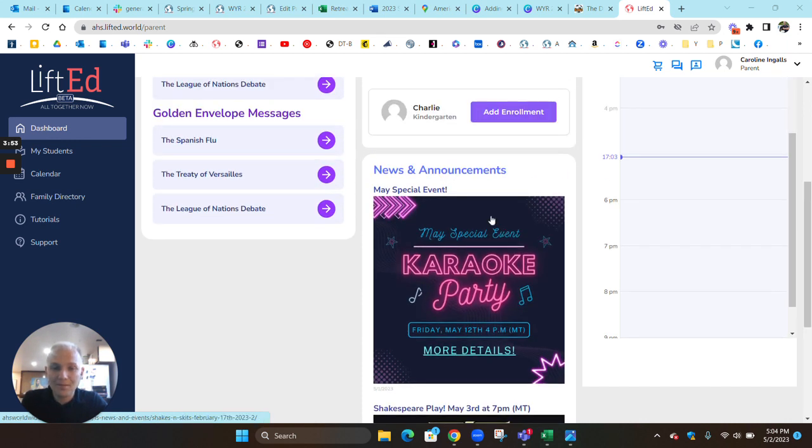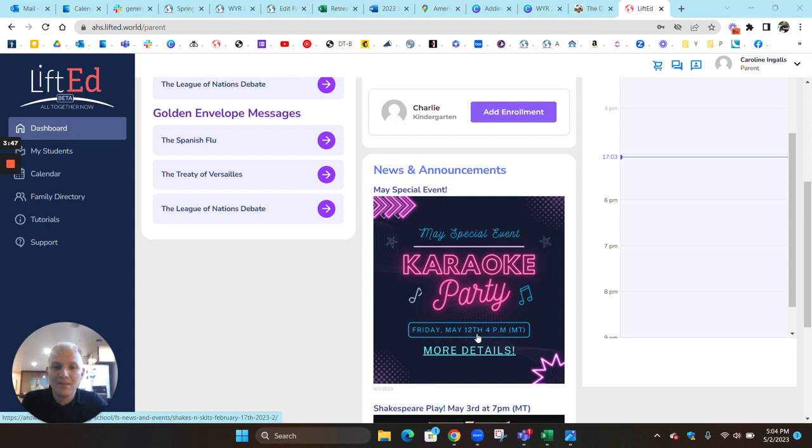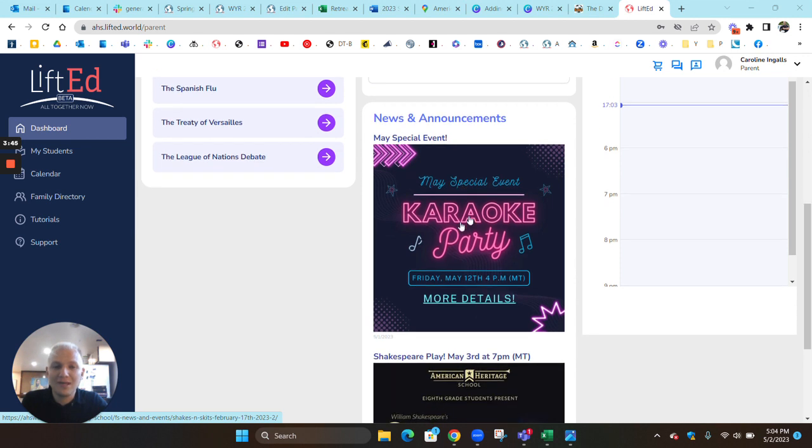And then on May 12th, Friday at 4 PM Mountain Time, you can join our last Lifted special event where we're doing a karaoke party or lip sync party. It's going to be a competition, so you could win a $20 Amazon gift card.